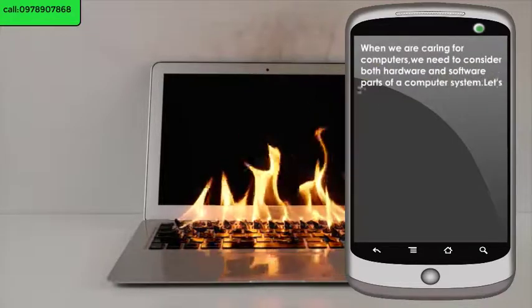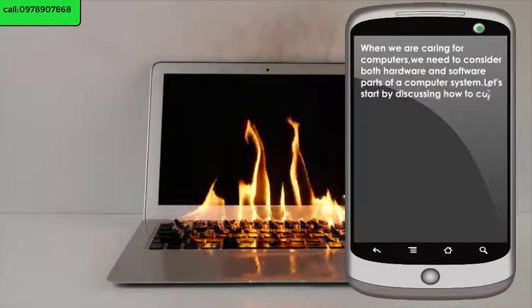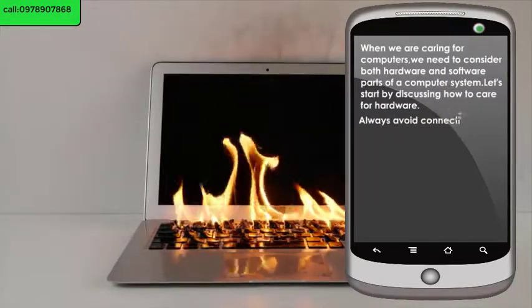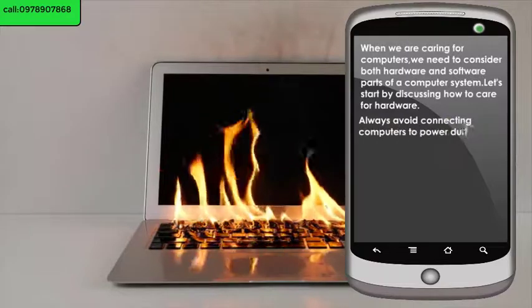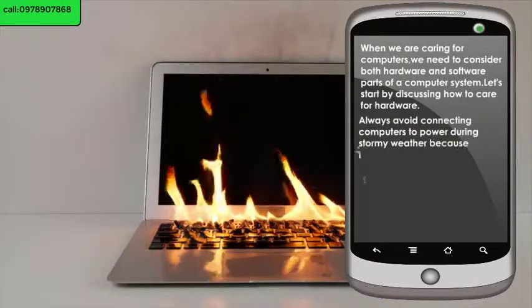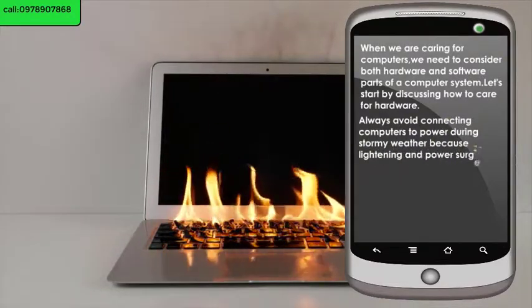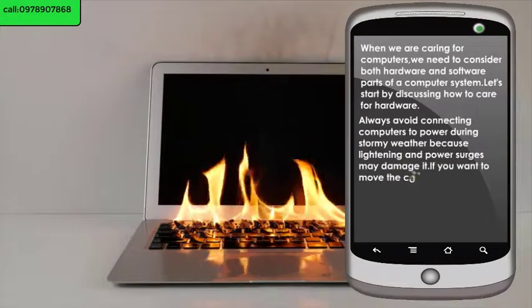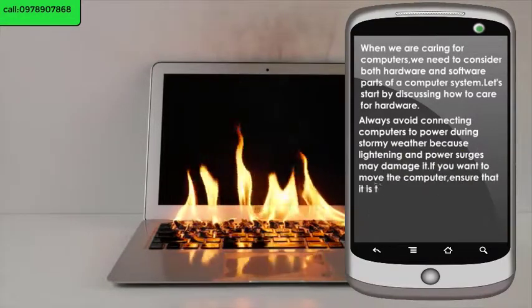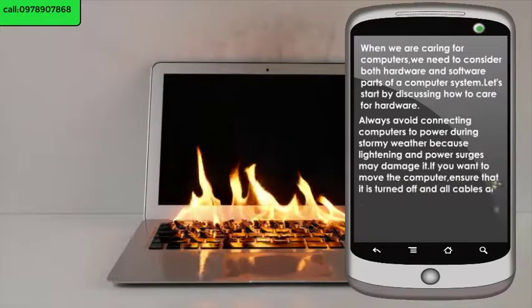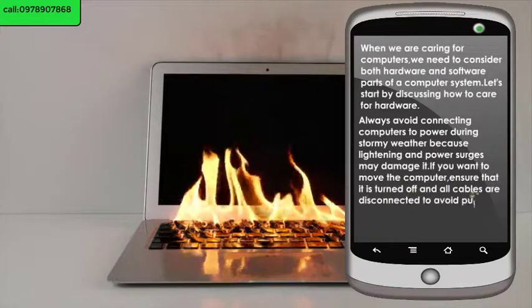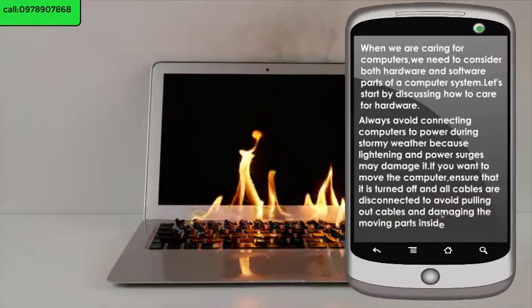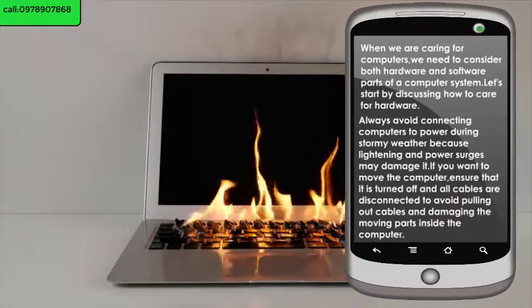Let's start by discussing how to care for hardware. Always avoid connecting computers to power during stormy weather, because lightning and power surges may damage it. If you want to move the computer, ensure that it is turned off and all cables are disconnected to avoid pulling out cables and damaging the moving parts inside the computer.